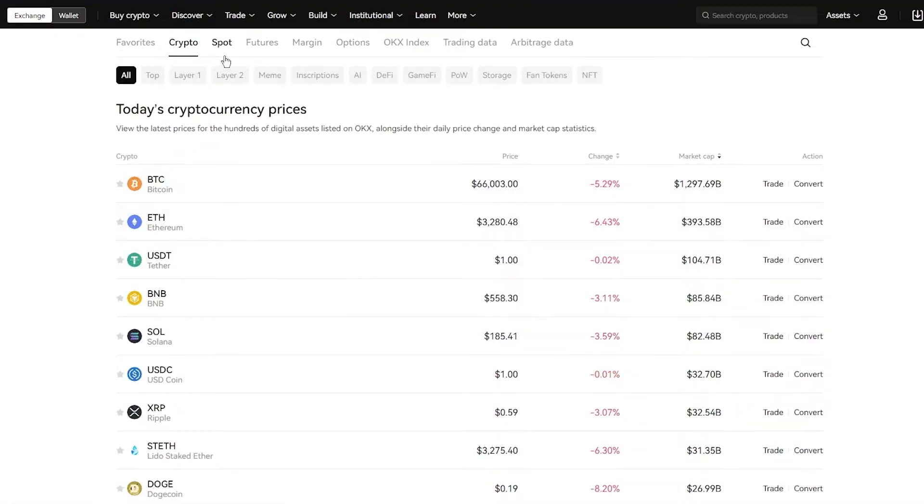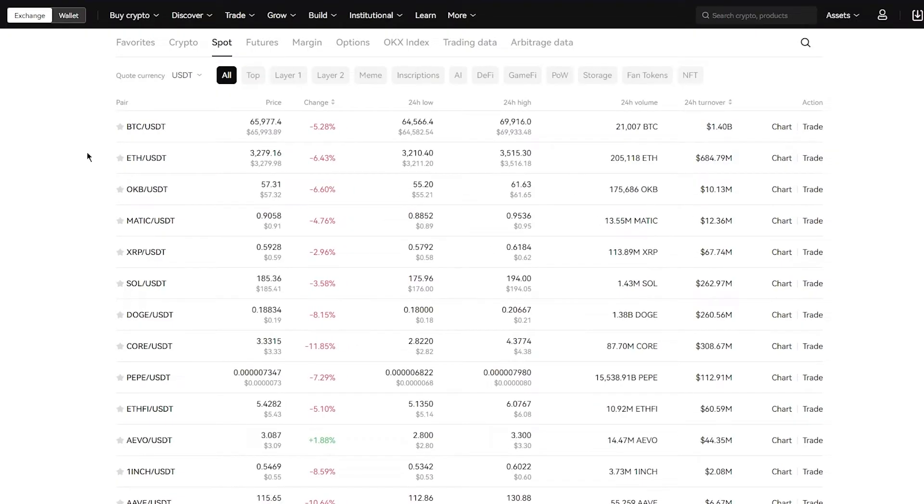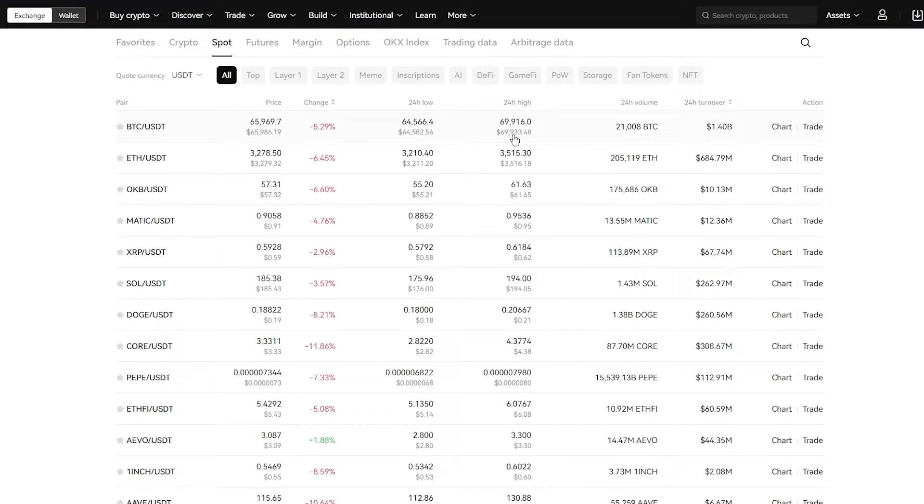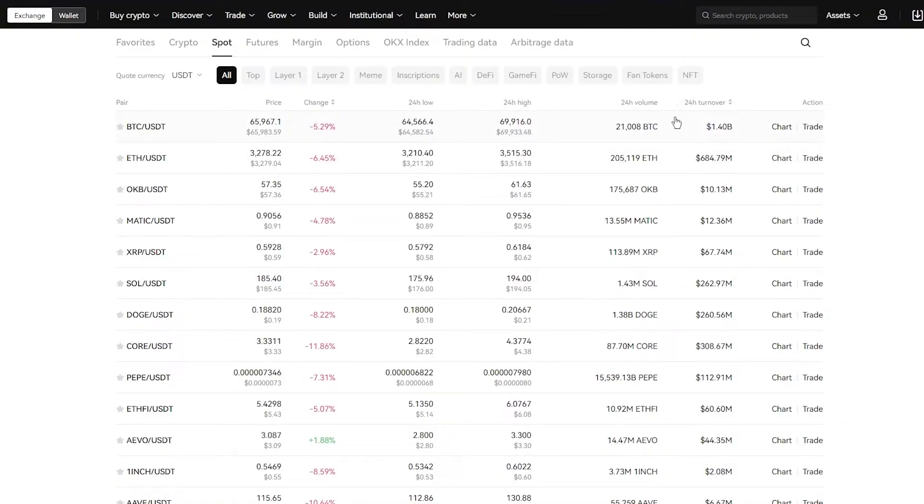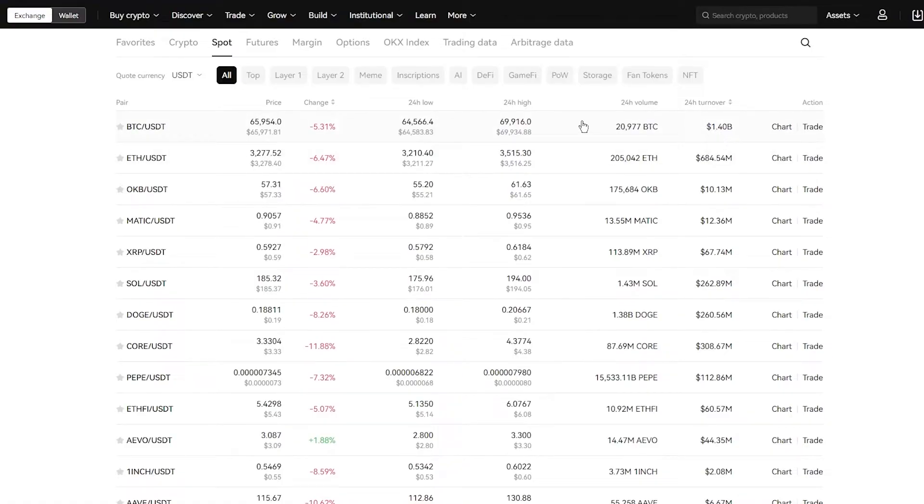There's also different categories. Here's crypto, but you can go into the spot trading. You're going to get all the spot trading charts over here. You have the change, you have 24 hour low, 24 hour high. Obviously, the highest Bitcoin has gone today is 69,916 and the lowest it's gone is 64,566. Then you have the 24 hour volume where 21,008 Bitcoin has been sold. Then you have the 24 hour turnover, which is 1.4 billion.